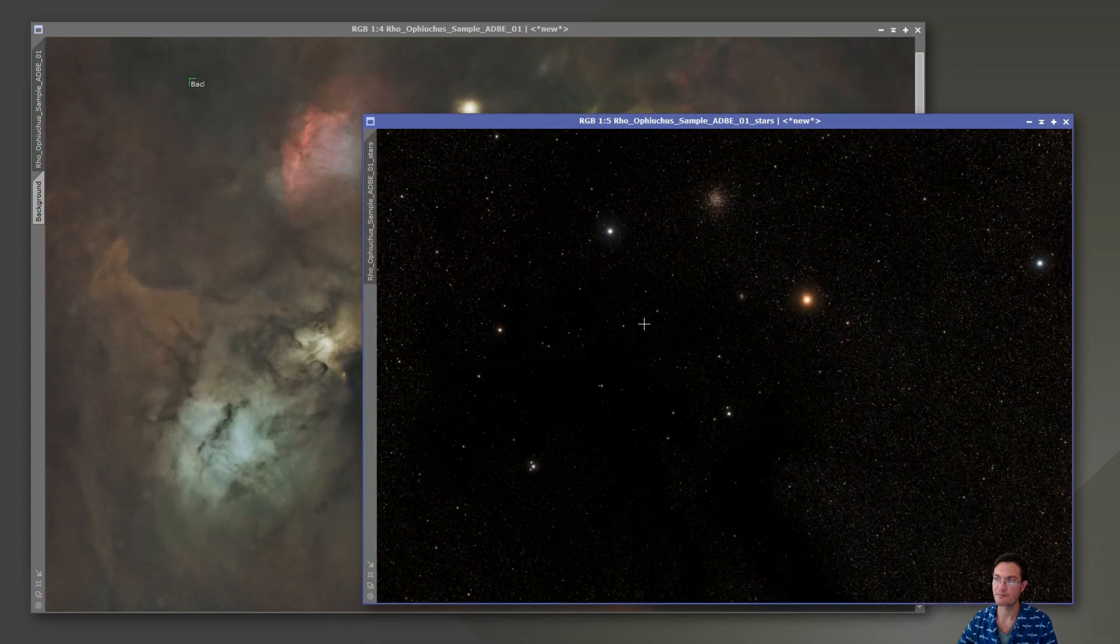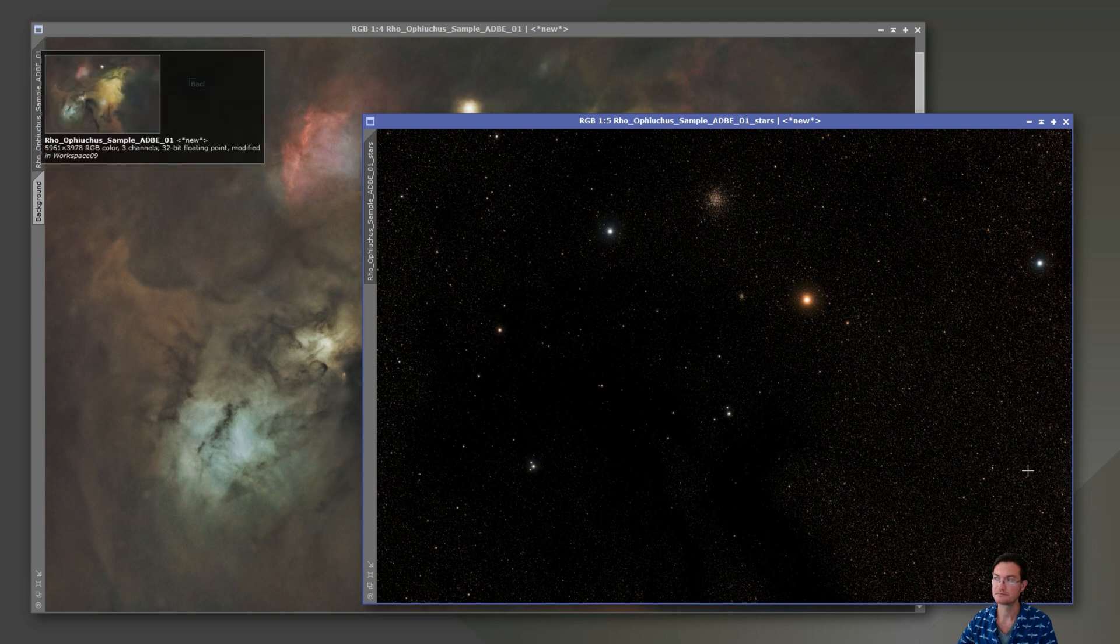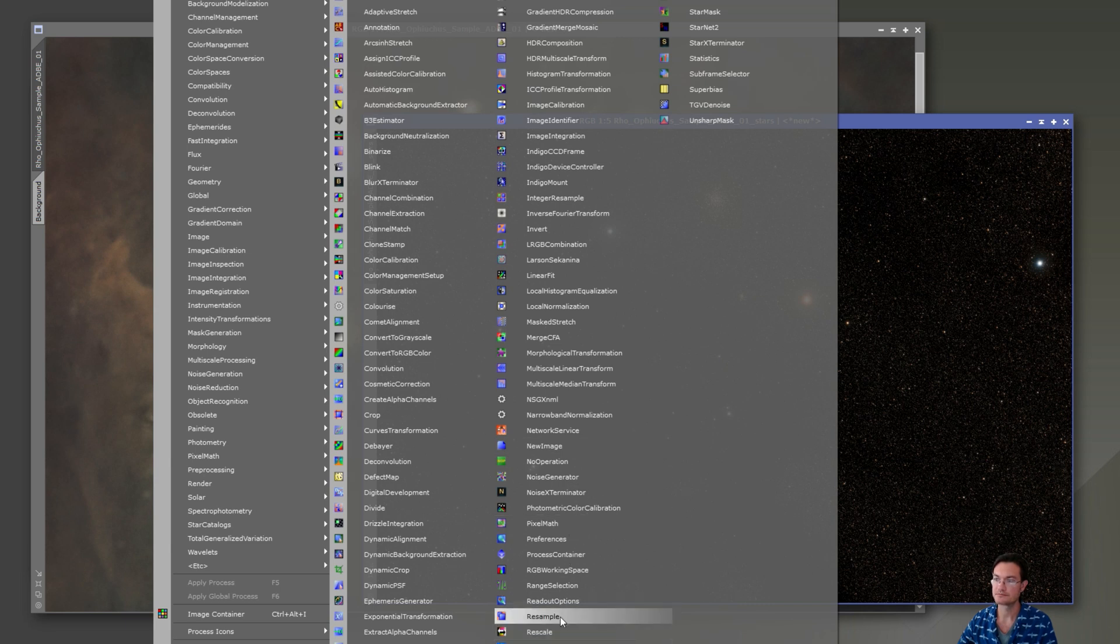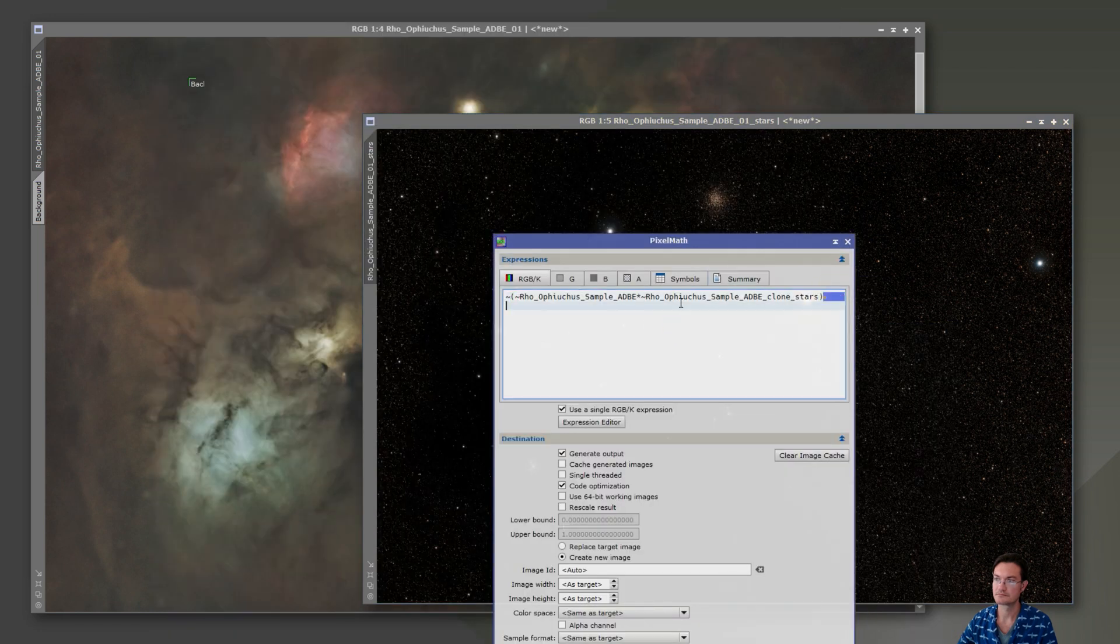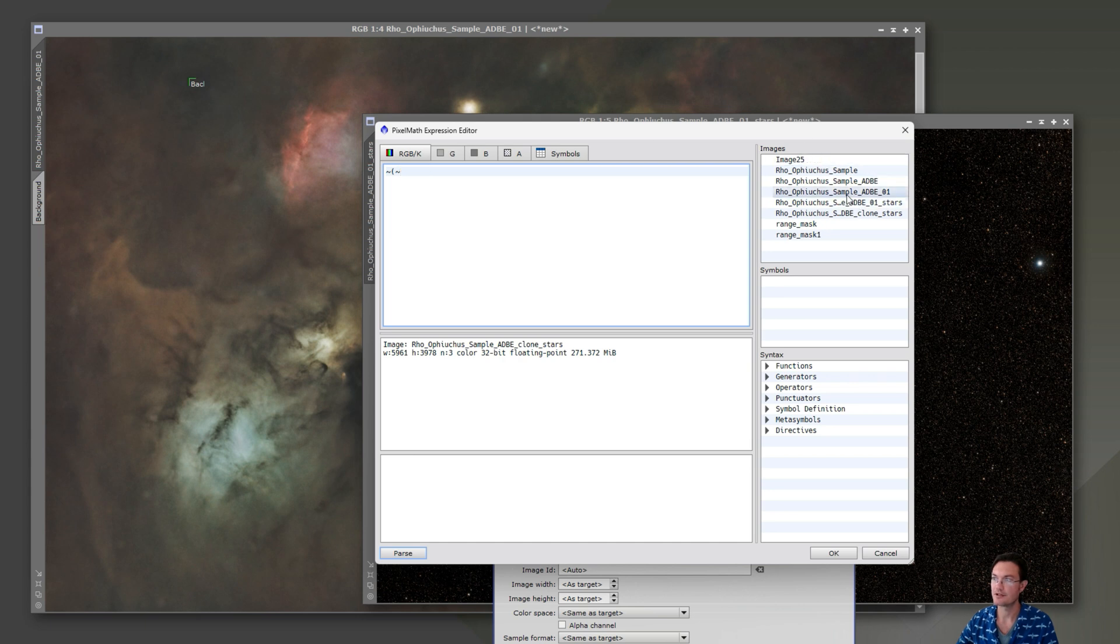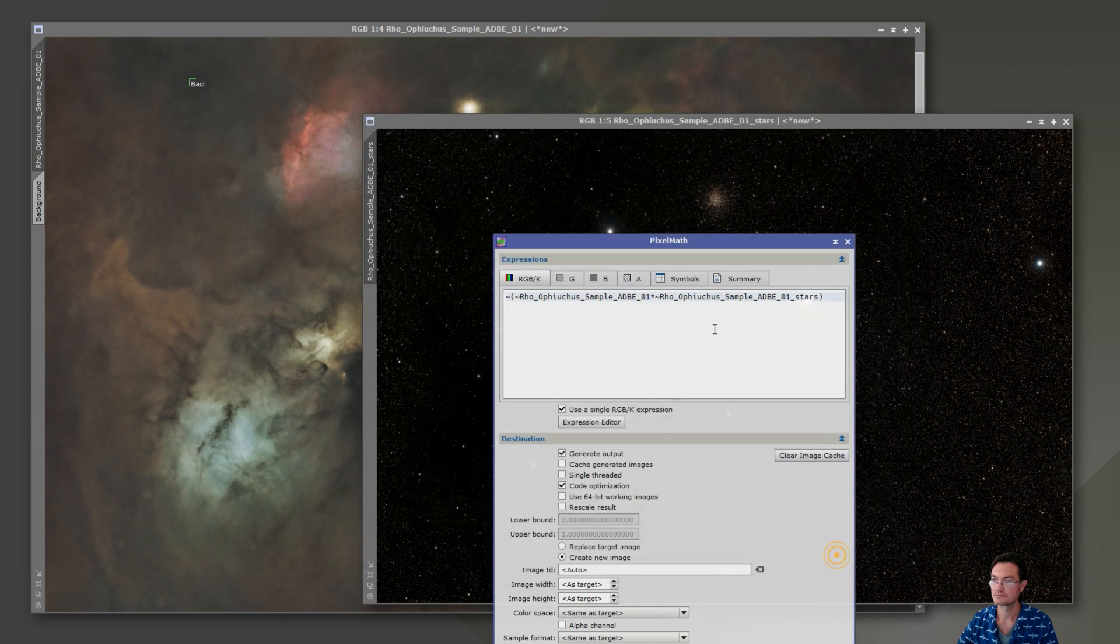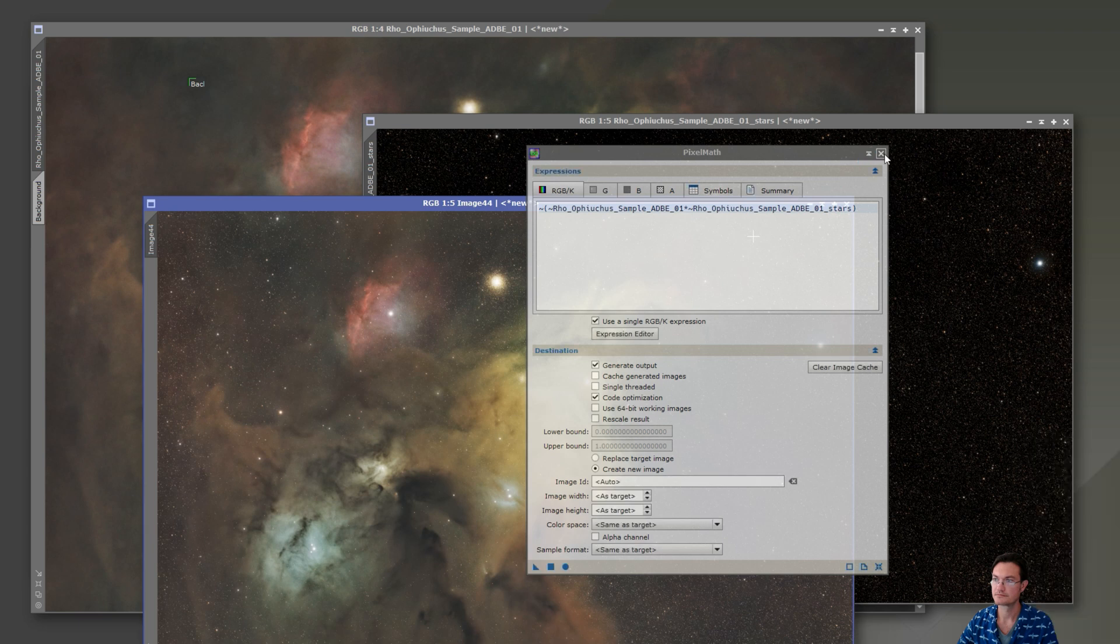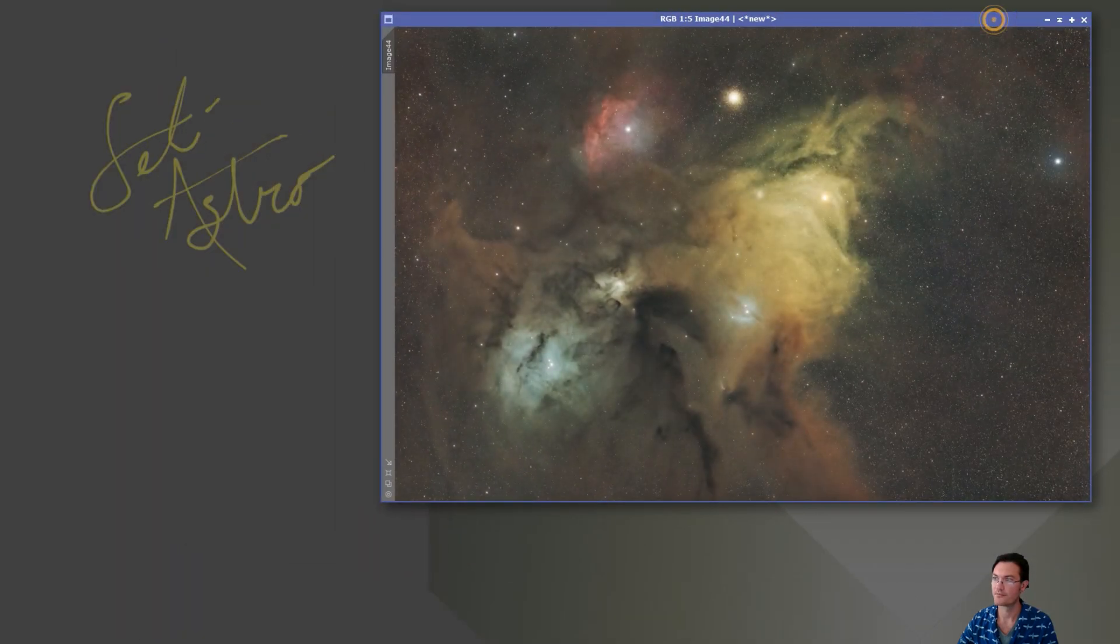I'm going to go ahead and show everybody the pixel math way. It's going to be tilde, parenthesis tilde, the image we're on here, times tilde, the stars we want. And we'll create a new image. And there we go. There's our one-shot color camera, Rho Ophiuchus processing.